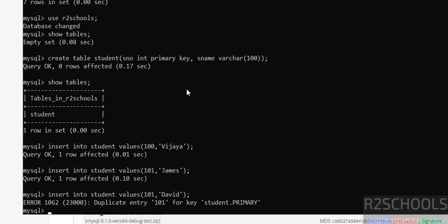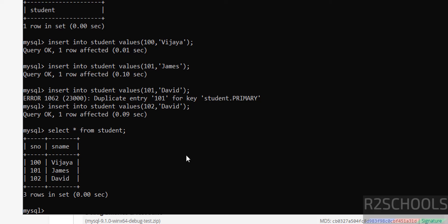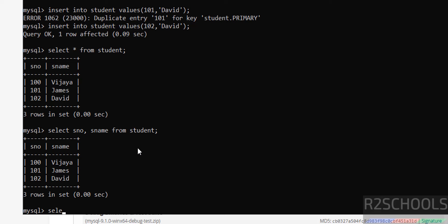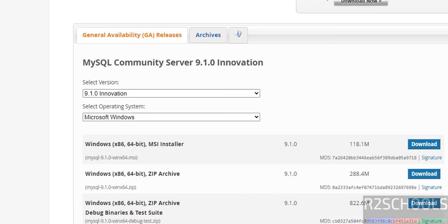We got a duplicate entry error for the student primary key, because the student number column has a primary key — it does not allow duplicate values. So we must provide unique values for primary key columns. Verify the data — we have three rows. Using SELECT * retrieves all columns, but if you want particular columns, run 'SELECT s_name FROM student;'